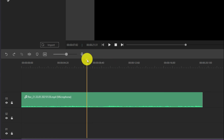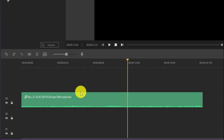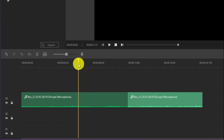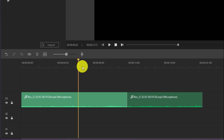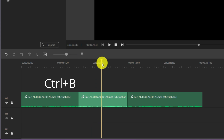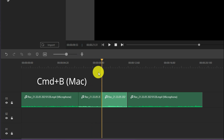To split a clip into two parts, select the appropriate clip or clips. Place the playhead where you want to make the split and click the split button. You can also use the Ctrl-B hotkey on Windows or Command-B on Mac to split the media on the timeline.